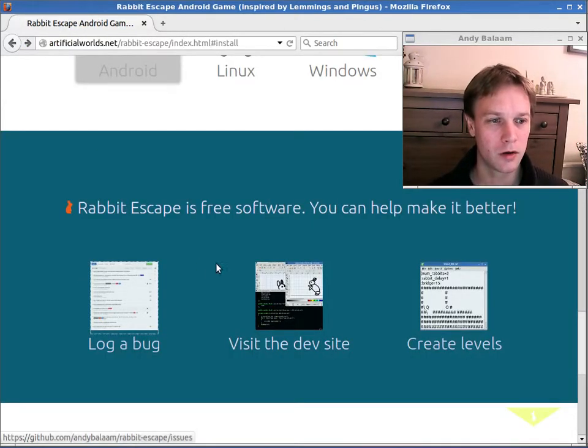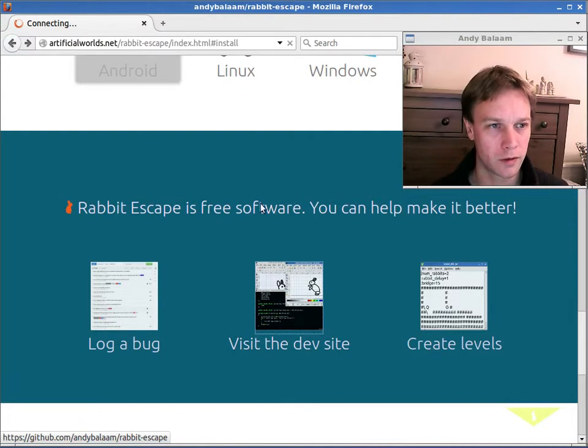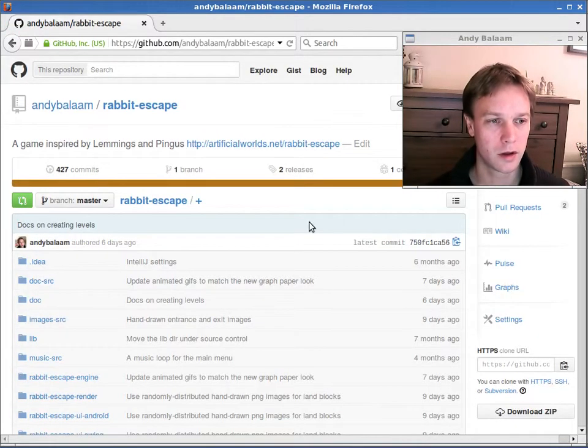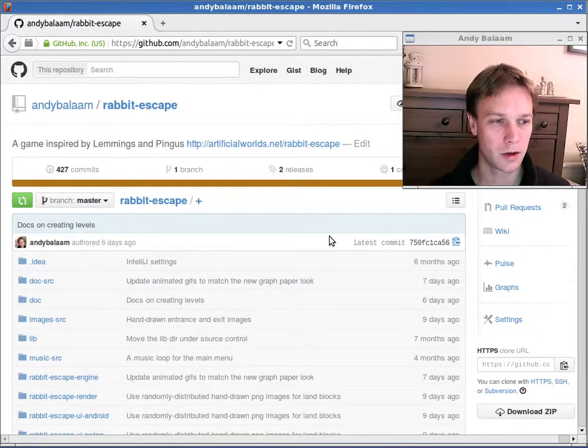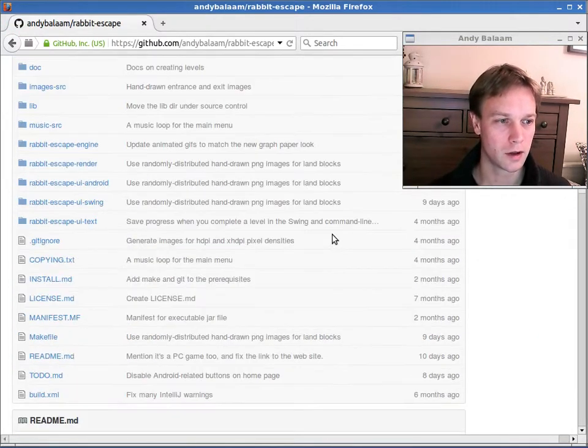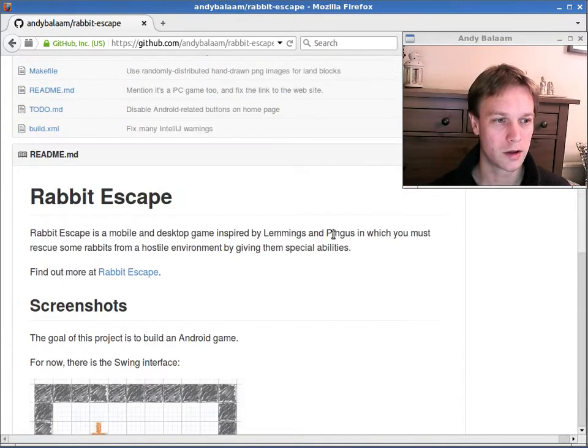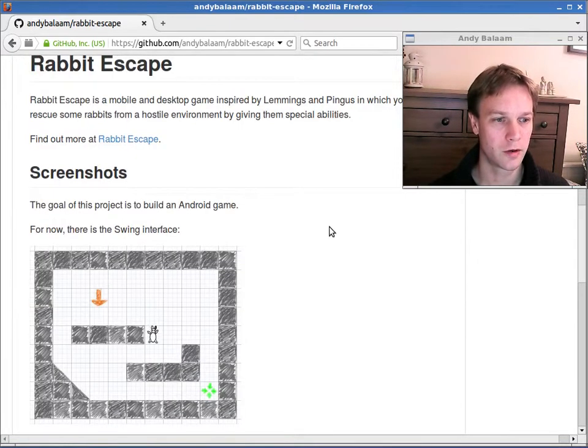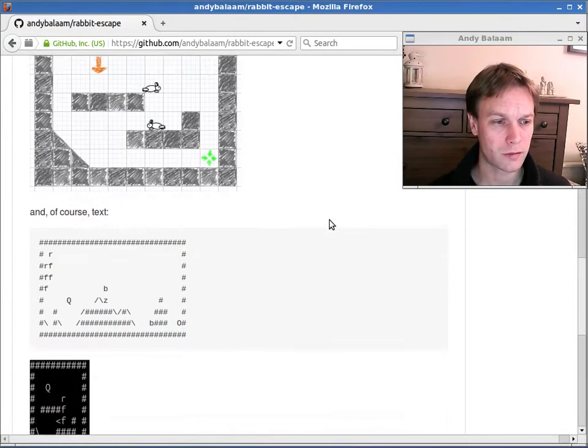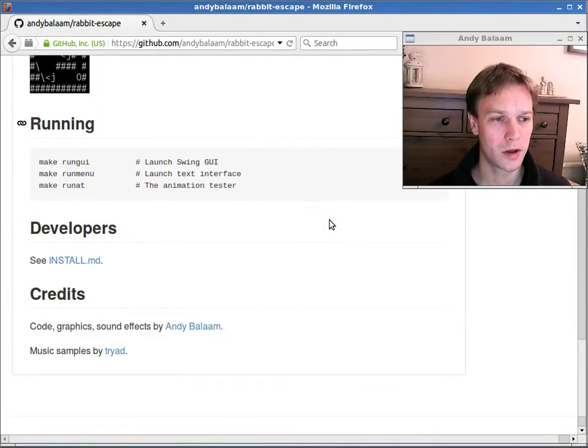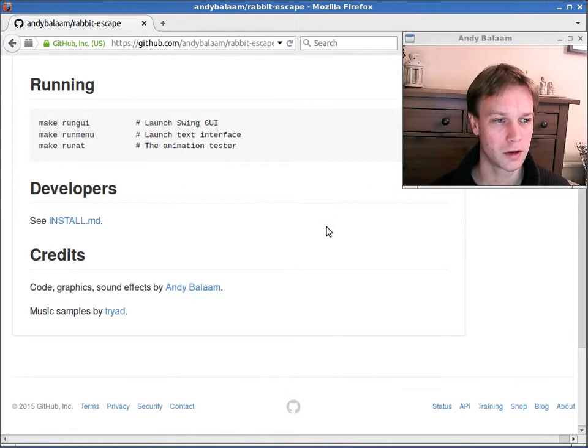But you can not just log a bug. You can also get involved. You can take the source code and make your own version of it. You can send code to help me improve it, or you can actually make your own version completely.